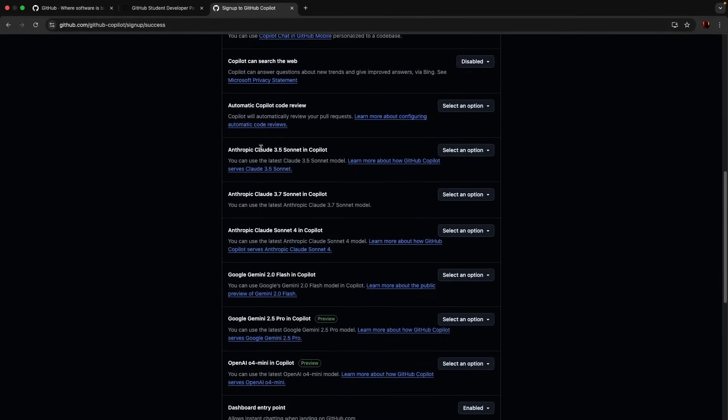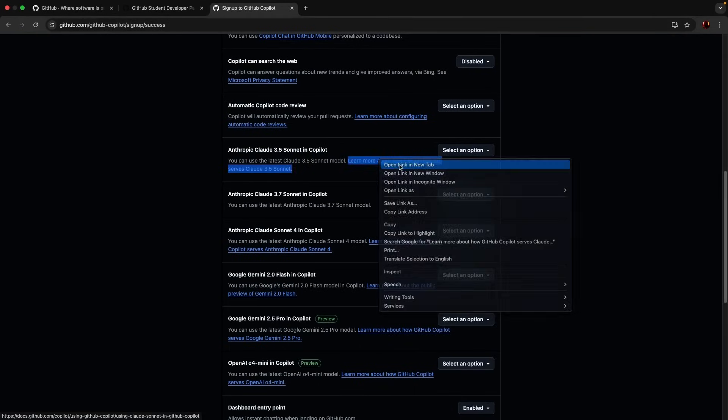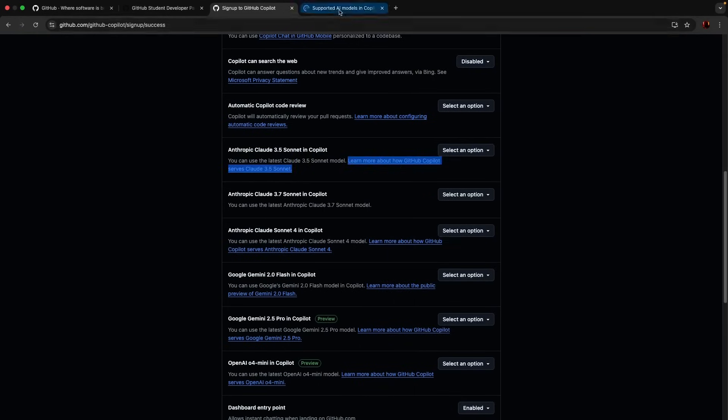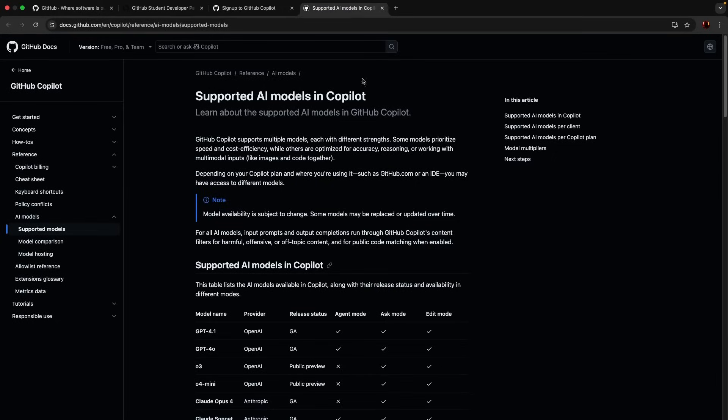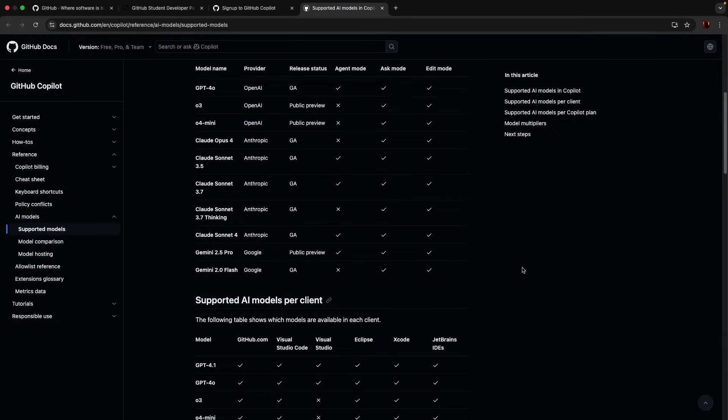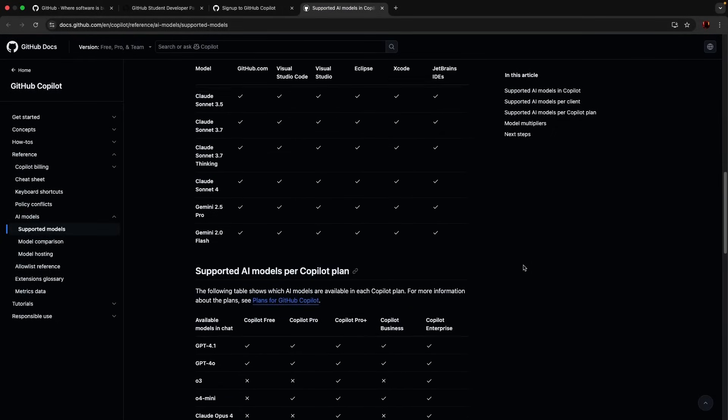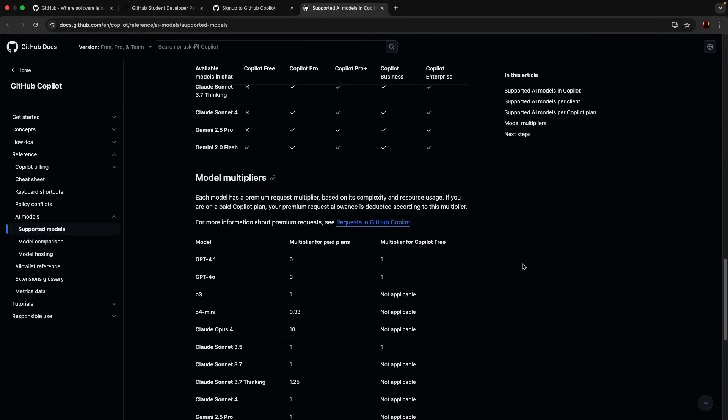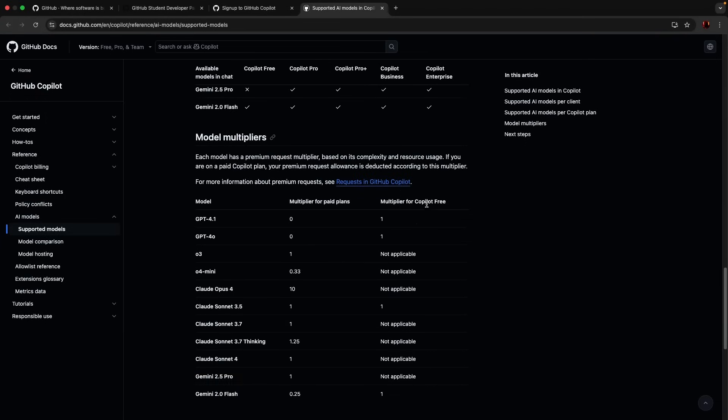And Anthropic 3.5 in Copilot, you can use. Okay, let's see if it is extra charge or looks like it's all included in the package whatever it is there. So look at here.